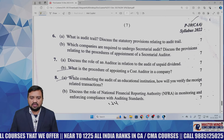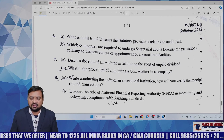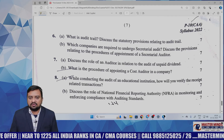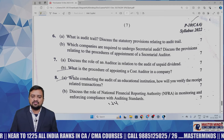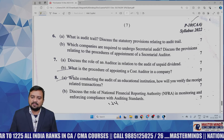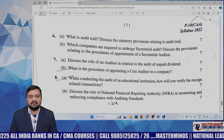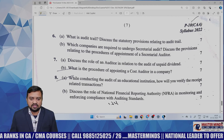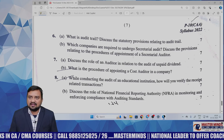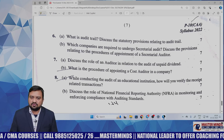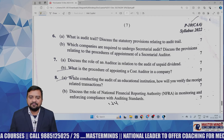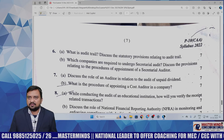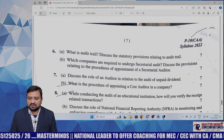No questions in auditing have been twisted. Question 6b asks: which companies are required to undergo secretarial audit? Discuss the provisions relating to the procedure of appointment of a secretarial auditor — that is Section 204. This question was given in the last attempt and has been repeated again. Straight questions, nothing twisted. This question has been repeated many times.